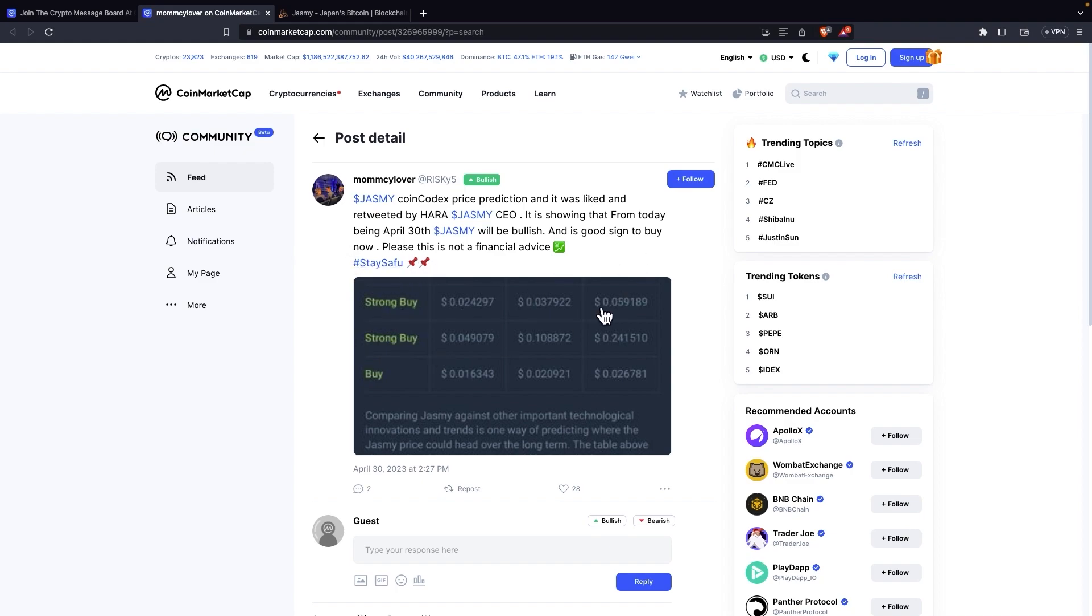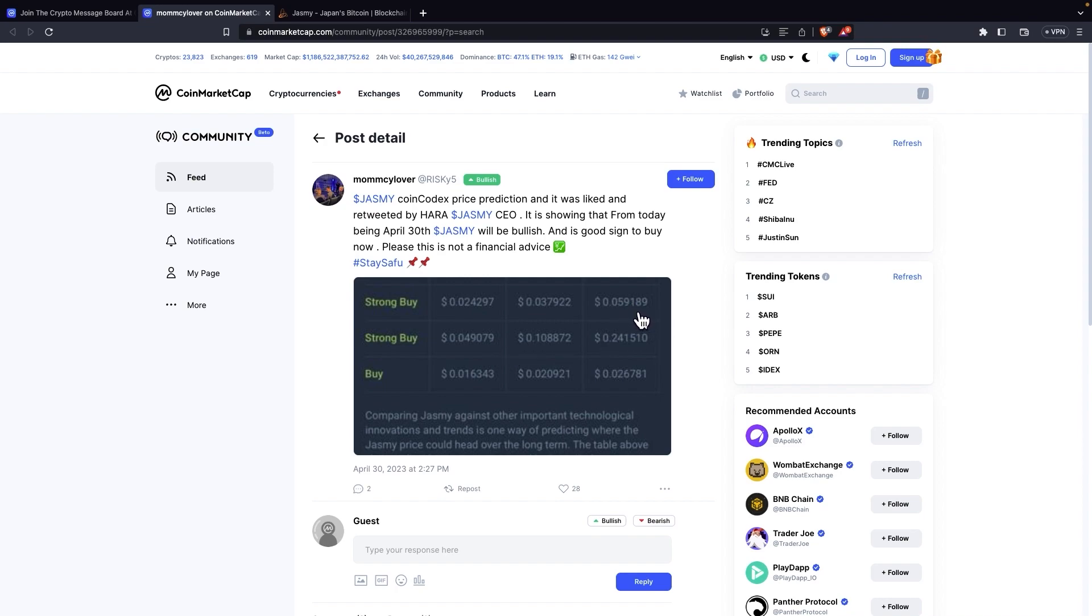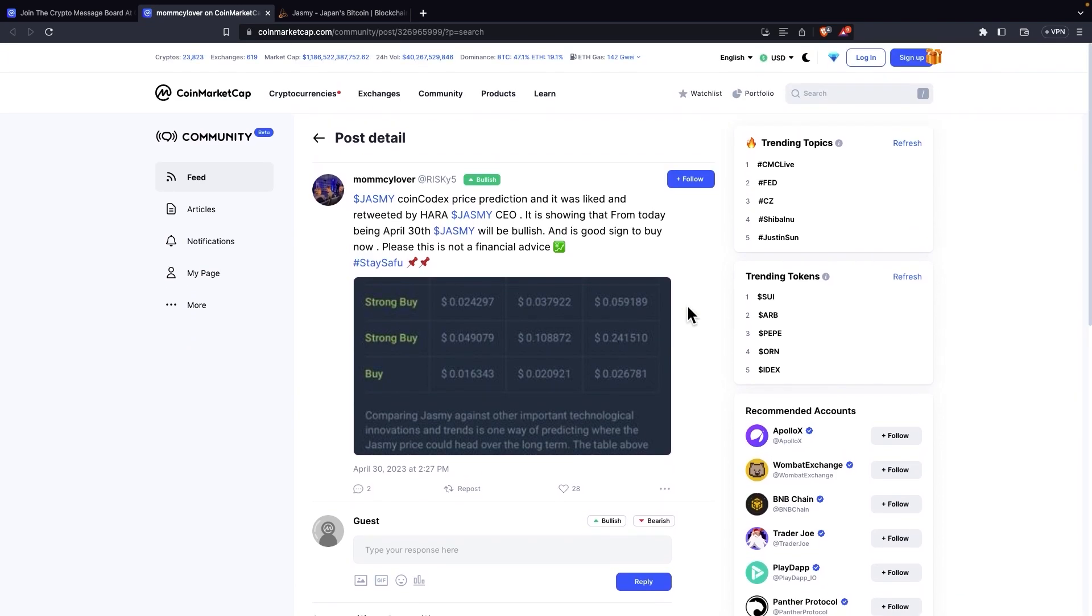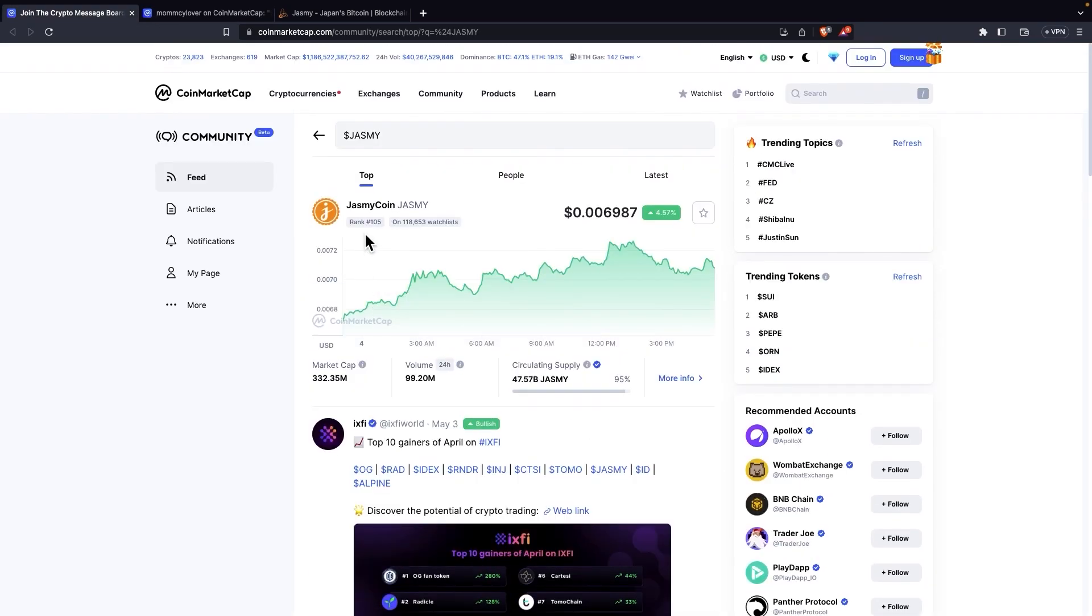So it says a couple of points for strong buy and it says comparing JustMe against other important technological innovations and trends is one way of predicting where the JustMe price could get over the long term. We can see a couple of points here that are really far from the price it is now. We can even see here, it goes to $0.049. So essentially $0.05 here, almost $0.06. So he is looking for better rates for JustMe. Just like most of the crypto community right now, you can almost say the whole of crypto community right now, JustMe is a token that is rising in the rankings. It's currently ranked 105th. It's rising in the rankings, it's rising in the price. So it's really looking for better days.